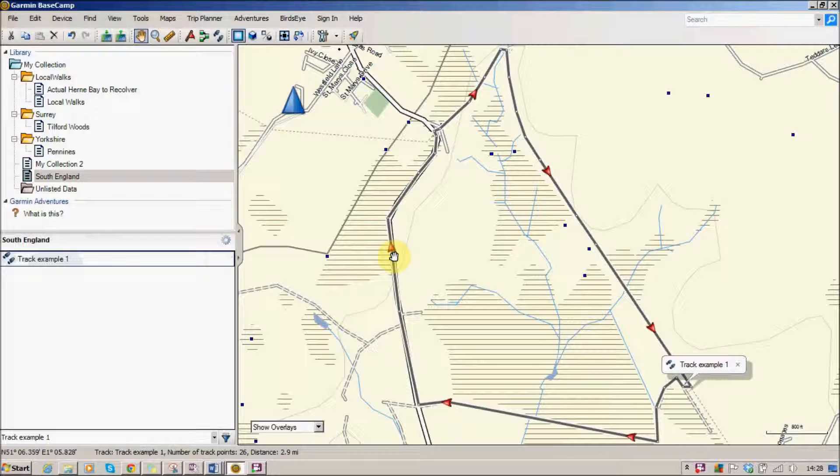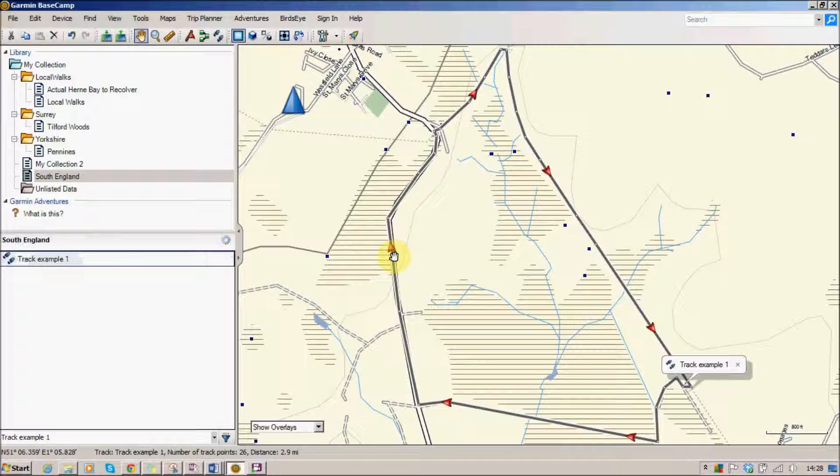In this case we've used a combination of footpaths, tracks and little roads, so we've put those all together and we've managed to make a fairly accurate walk from that one.